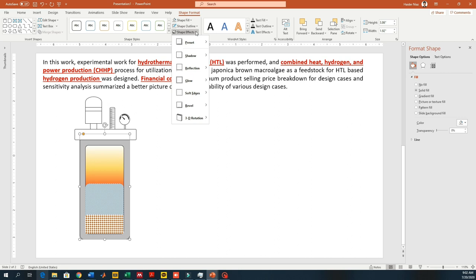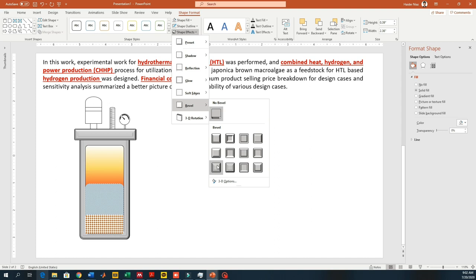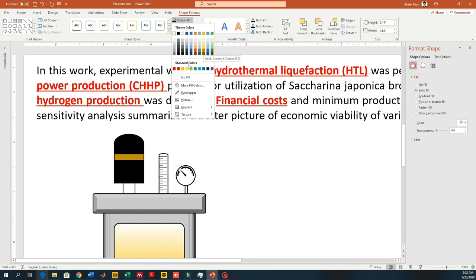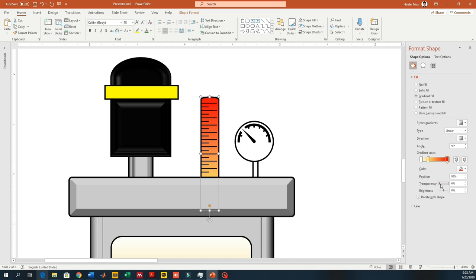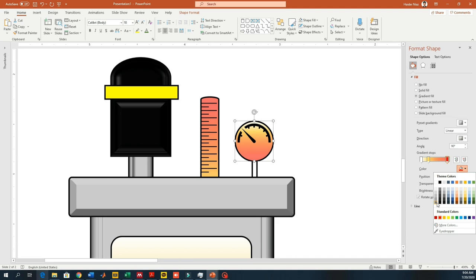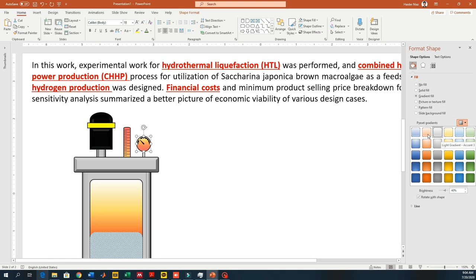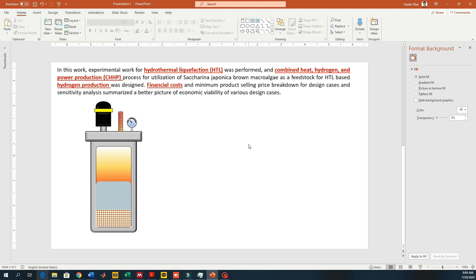Later on I will show you how to make your own custom gradients. Now I'm adding a bevel globe effect to my object to make it look more realistic — so it looks like a real picture instead of a simple dull object. I'm adding a reflection so it looks like a solid object with a shadow, making it look more three-dimensional rather than just a simple shape. So now I'm adding colors to my diagram. This section represents the hydrothermal liquefaction, showing that the solid or feed is being processed inside the reactor.